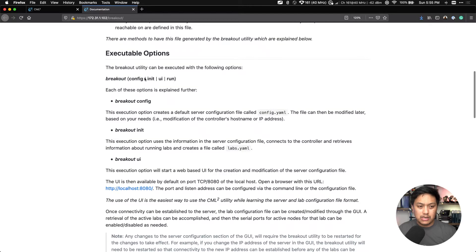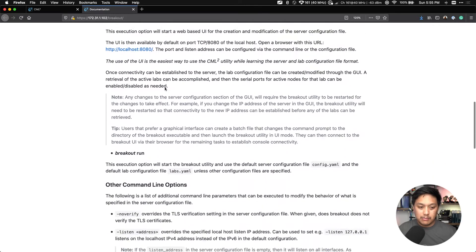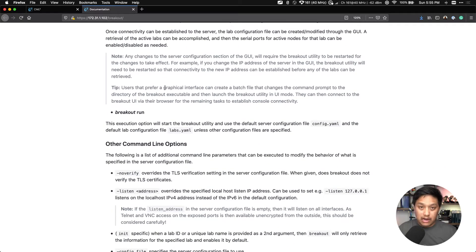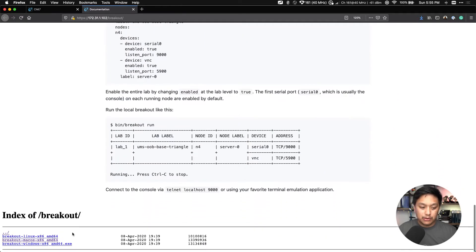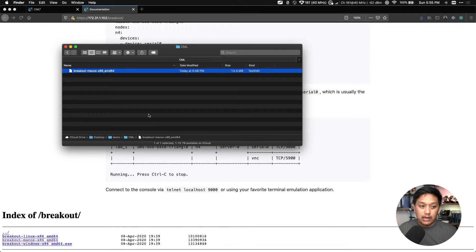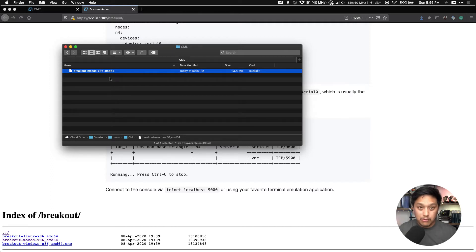They do show you these executable options, but that's about it. So if you scroll all the way down on this page you should be able to download the necessary file. Click on it, download it to your computer. You want to download this breakout file to a specific folder because it'll create some YAML files for accessing these routers.